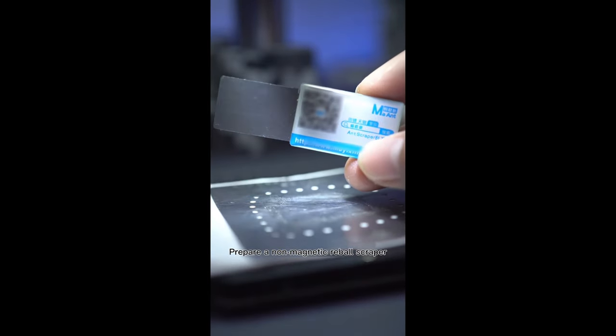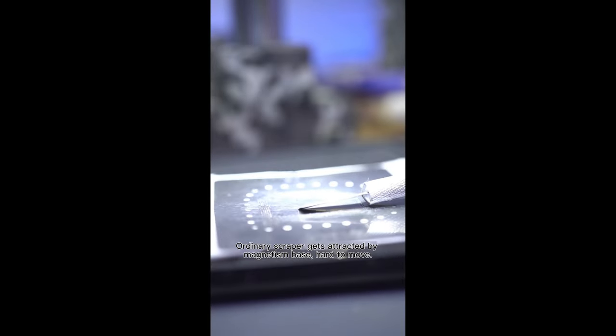Prepare a non-magnetic reball scraper. Ordinary scraper gets attracted by magnetic base, hard to move.